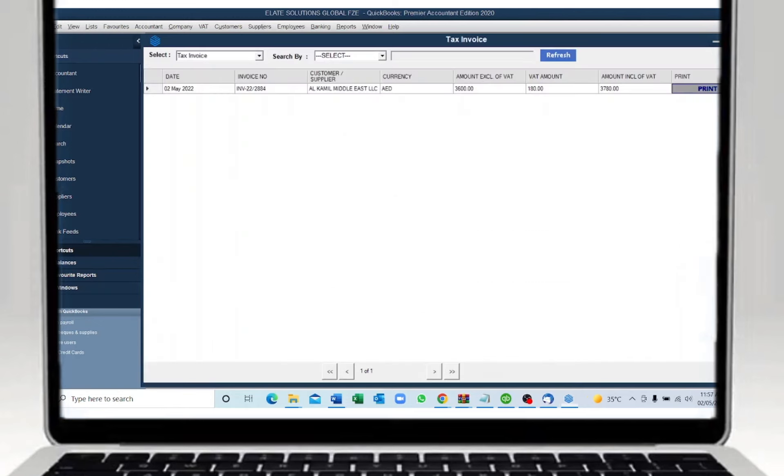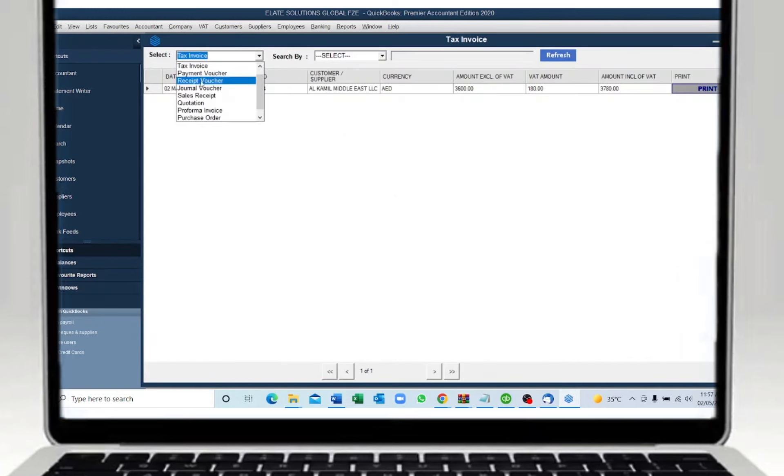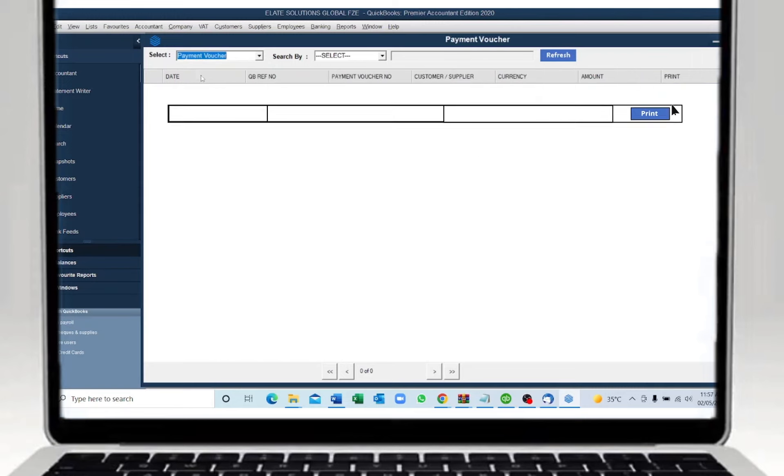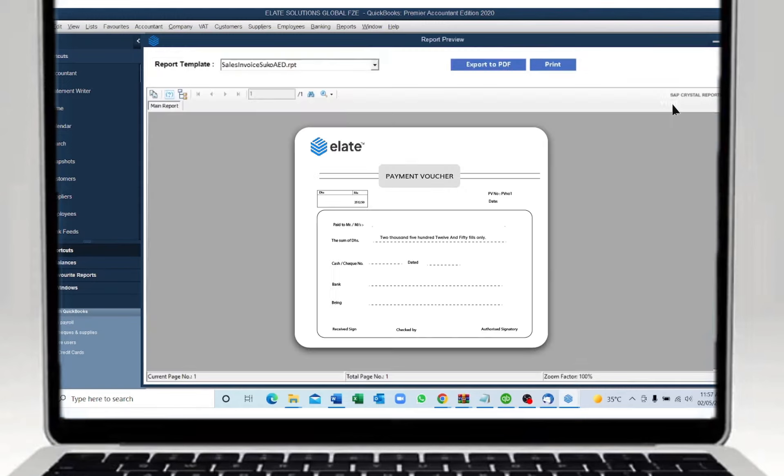To print other documents, click on the select option. For example, if I want to print the payment voucher, I click on the print button. Here I will get to choose the template of the payment voucher and in the same way you click on the print button and it will go to the printer, and if you want to export, you can export to PDF.